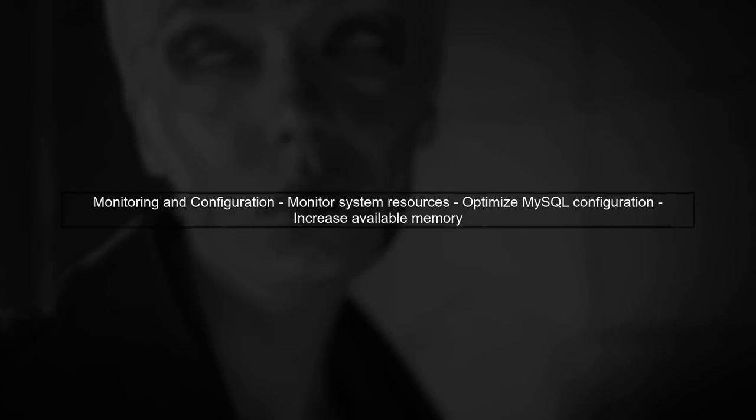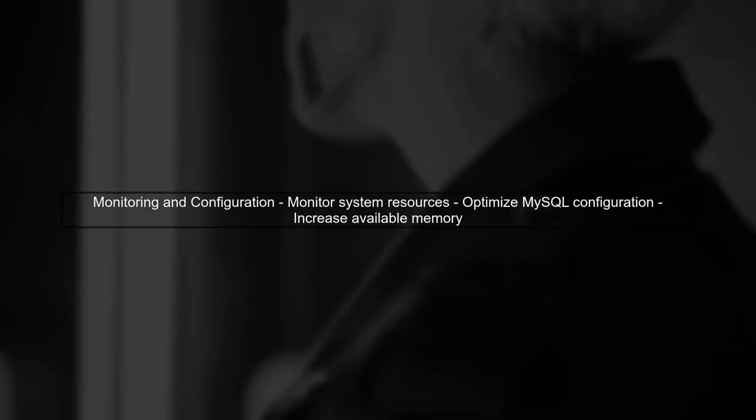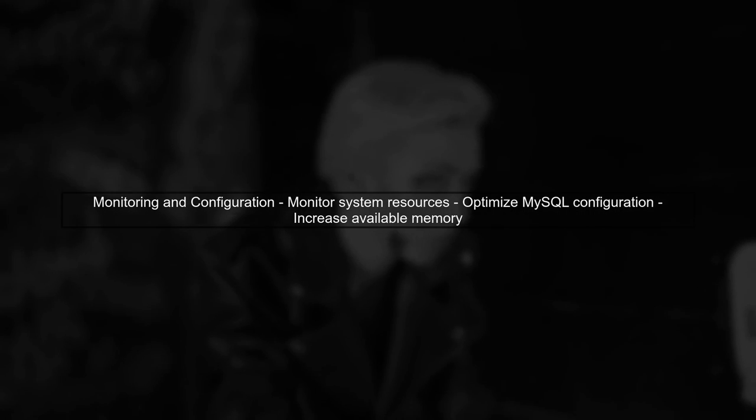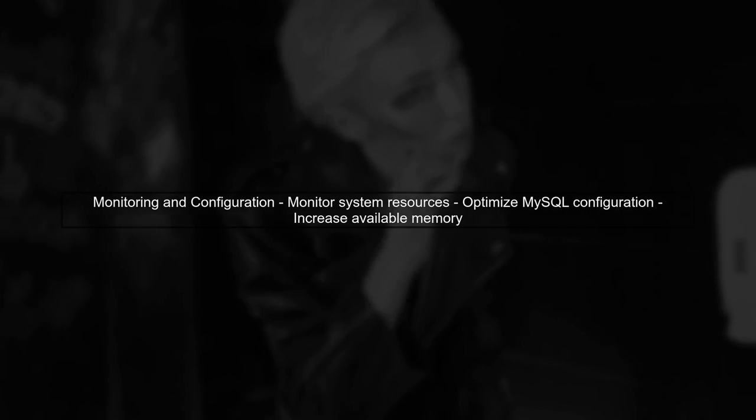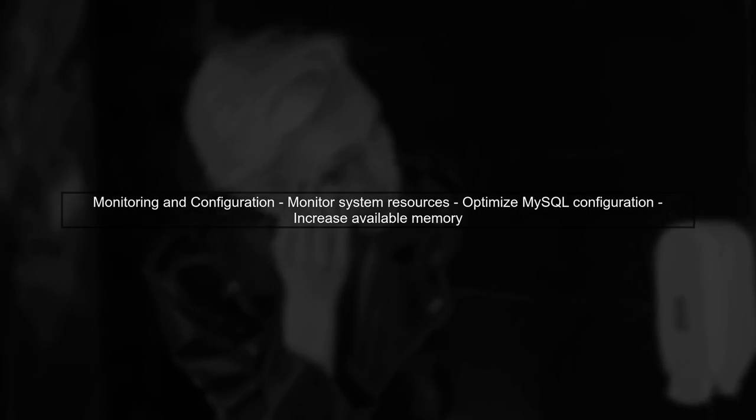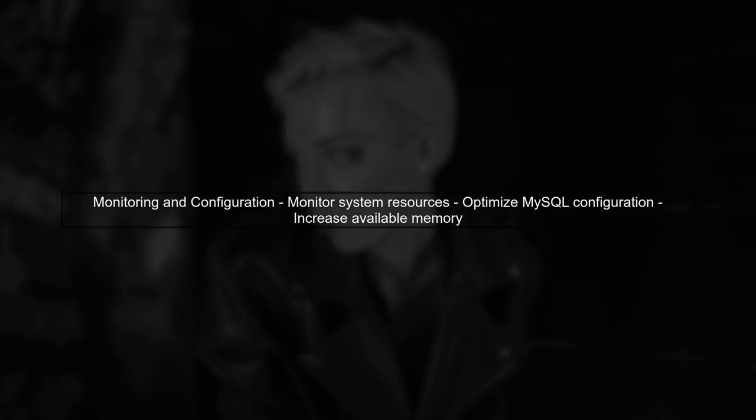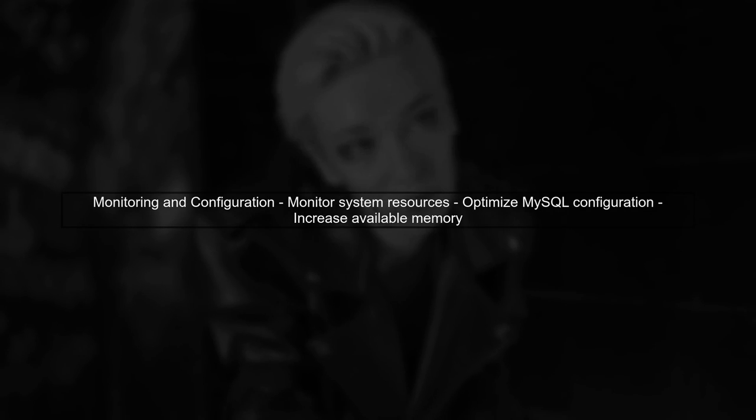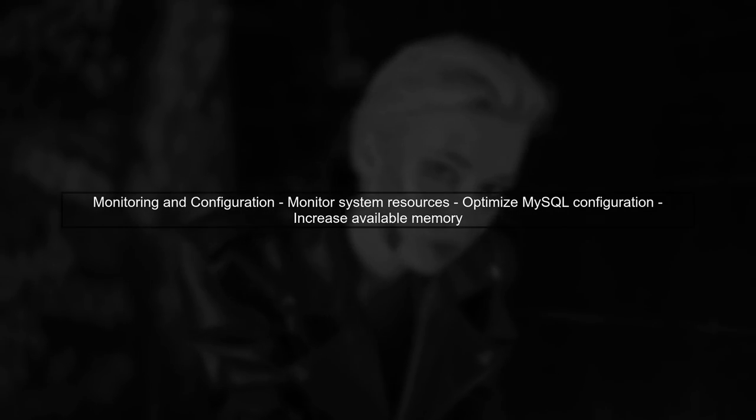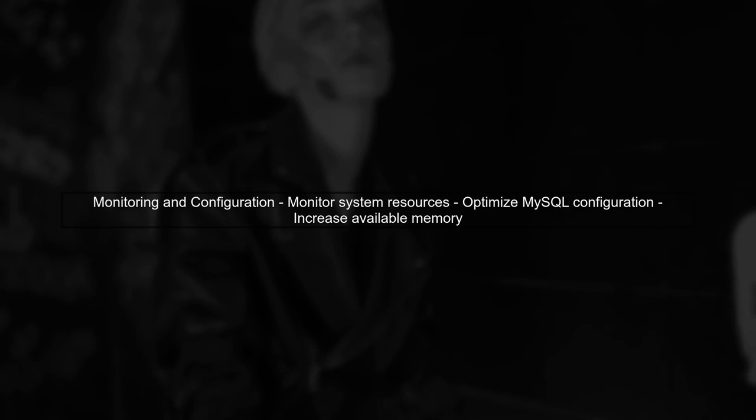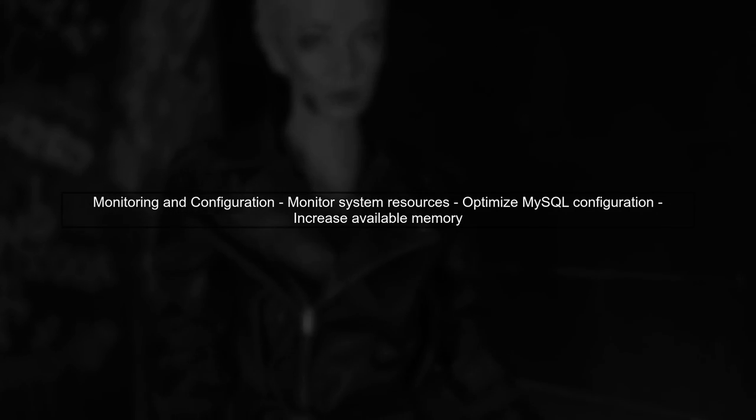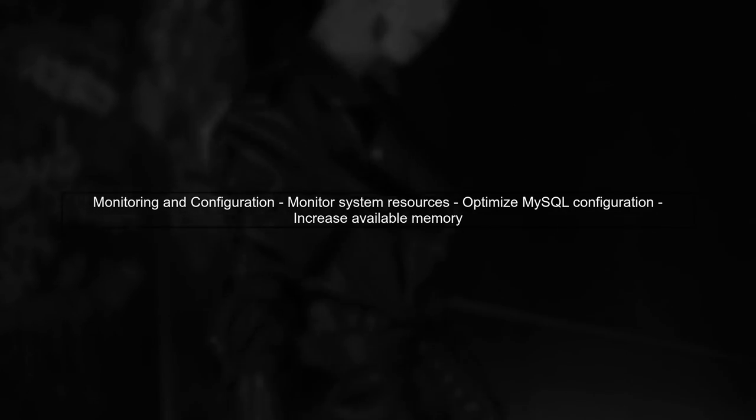Finally, it's essential to monitor your system's resources during the import. Ensure that your MySQL configuration is optimized for large imports and consider increasing the available memory for better performance.